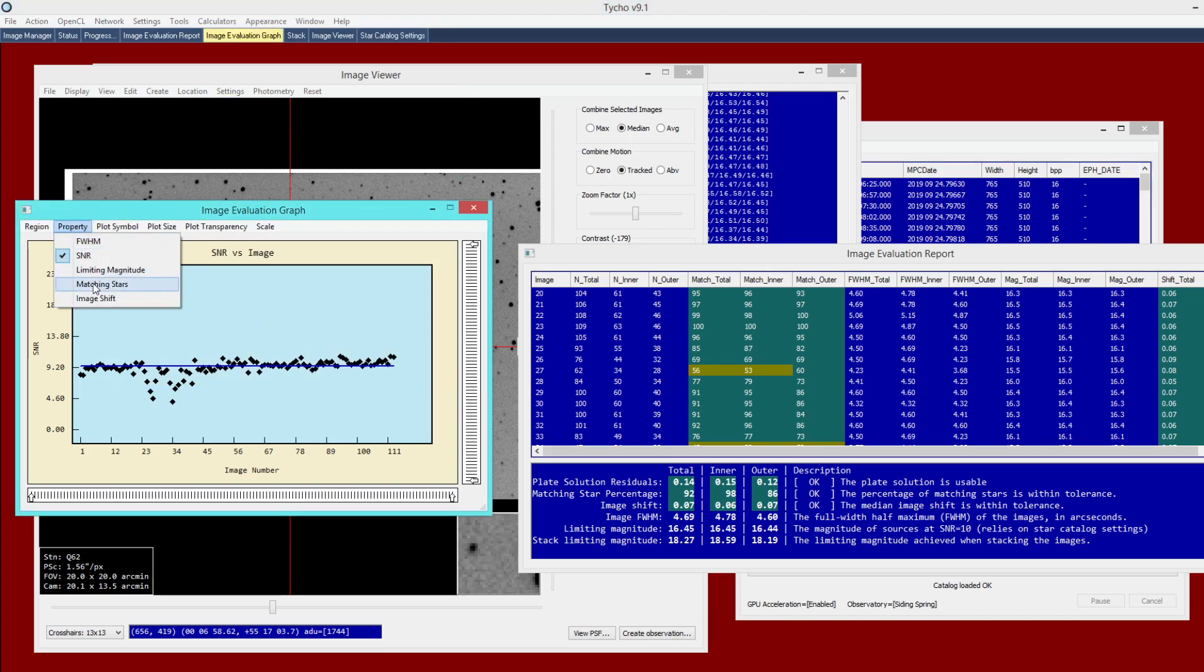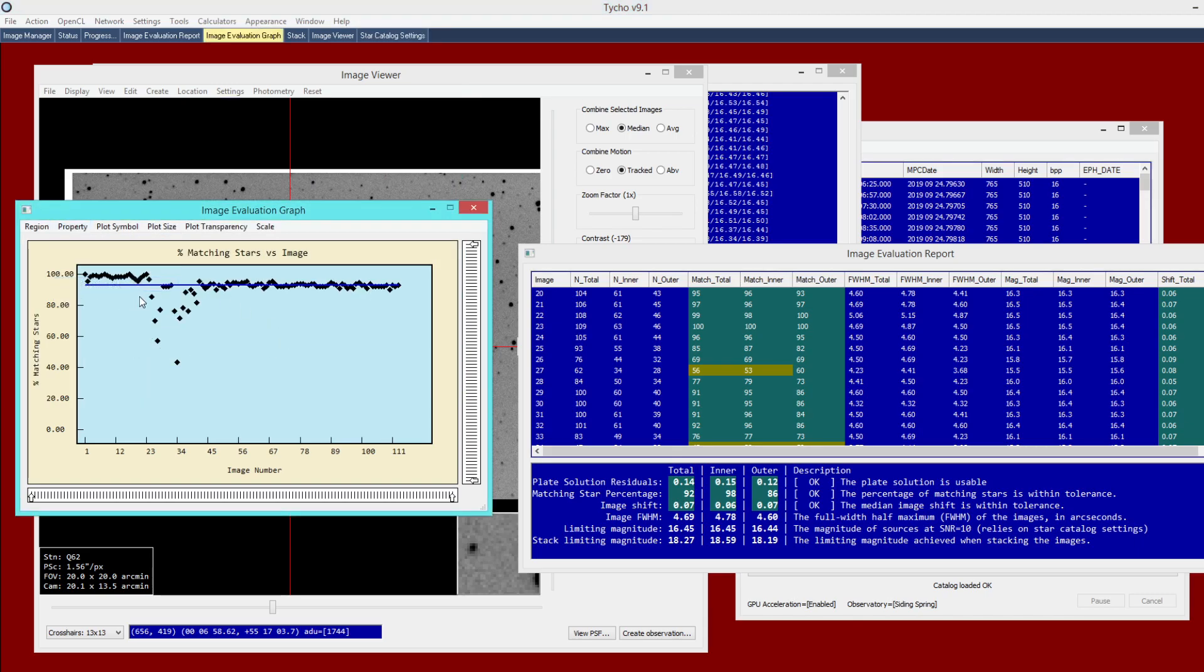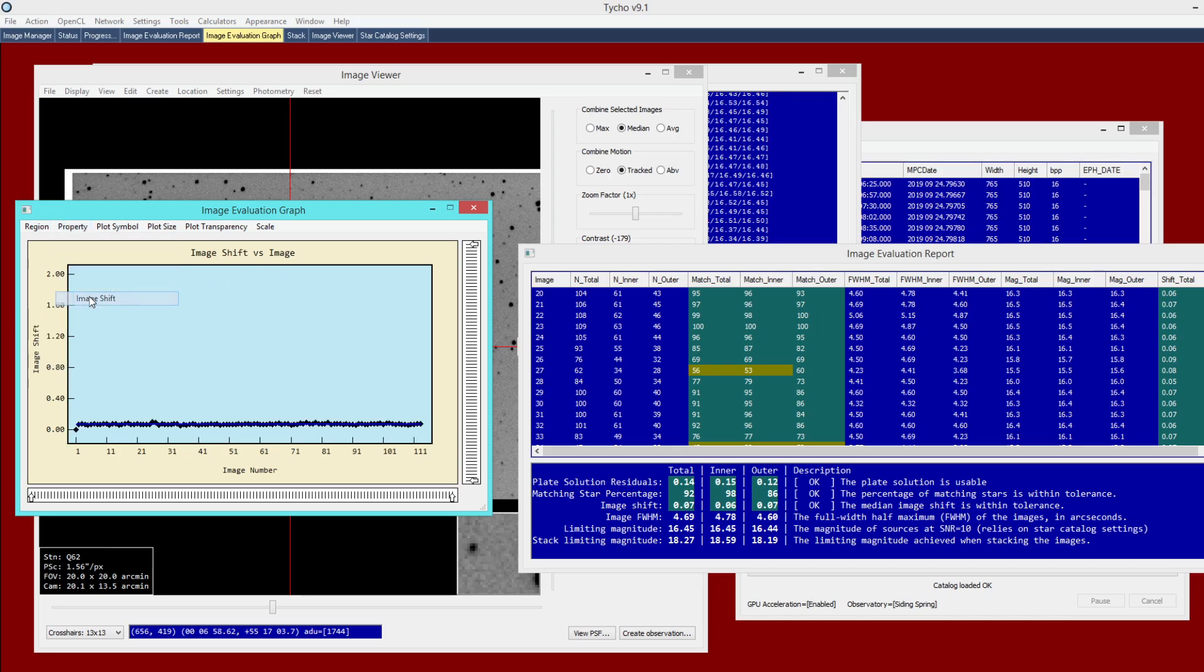Other parameters here: matching star percentage. So as you have that reduction in magnitude SNR, it's not going to be able to match as many stars as were found in that reference image. Image shift. This would be a measure of the alignment. So the images were aligned just fine, no issues.